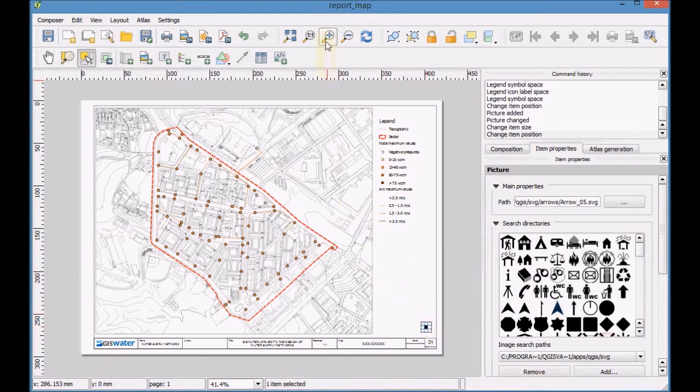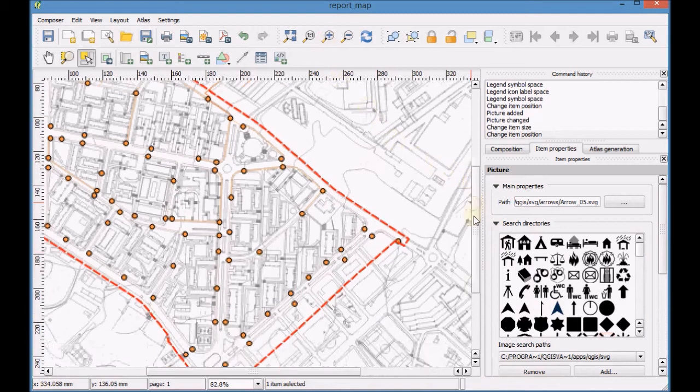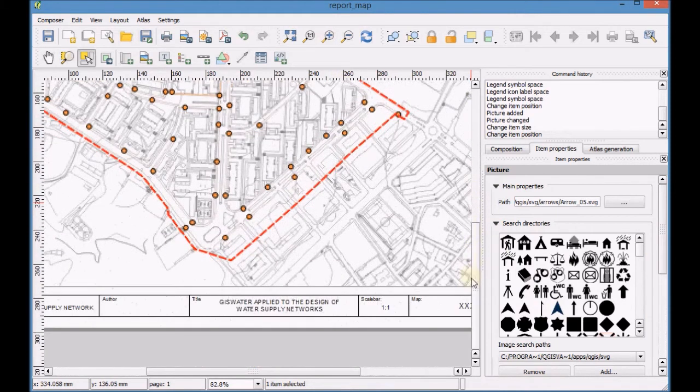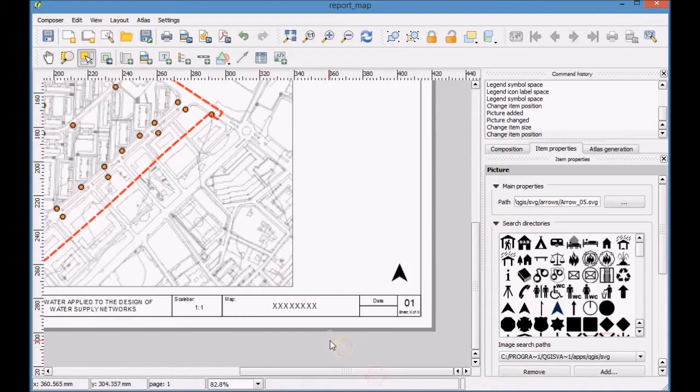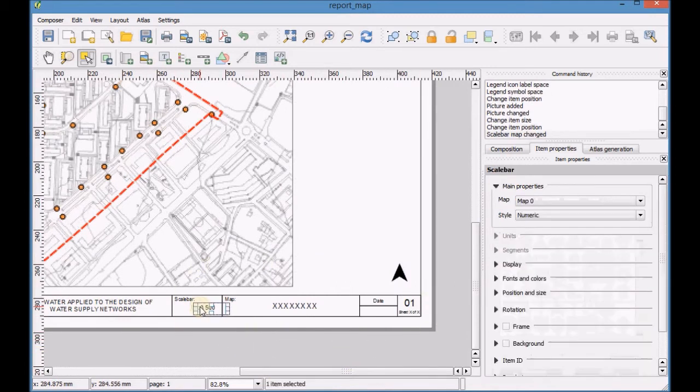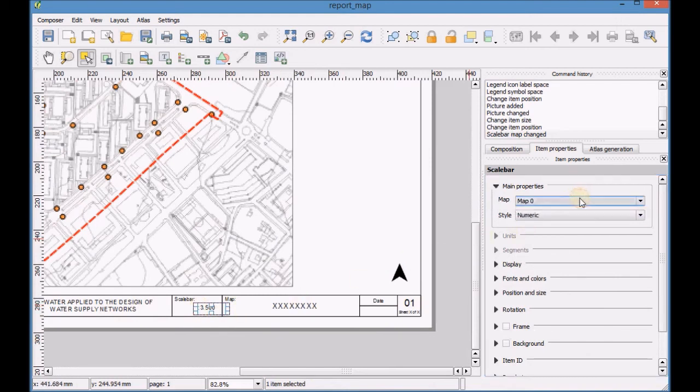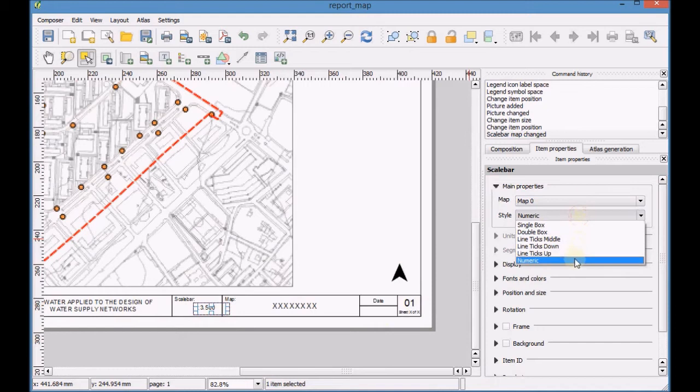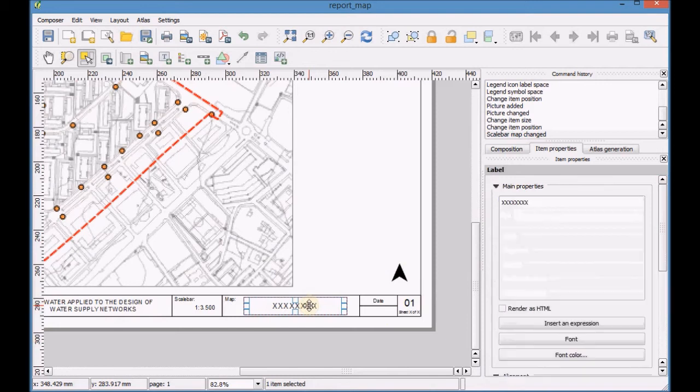Zoom in to edit the graphic scale and the text of the map title. Click on the map scale to refresh the display. Select the text label and type the name of the map.